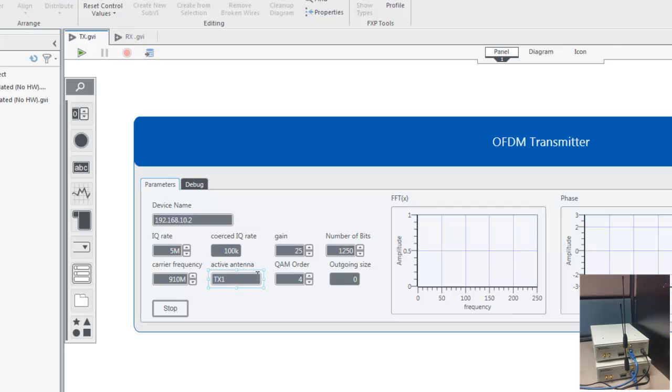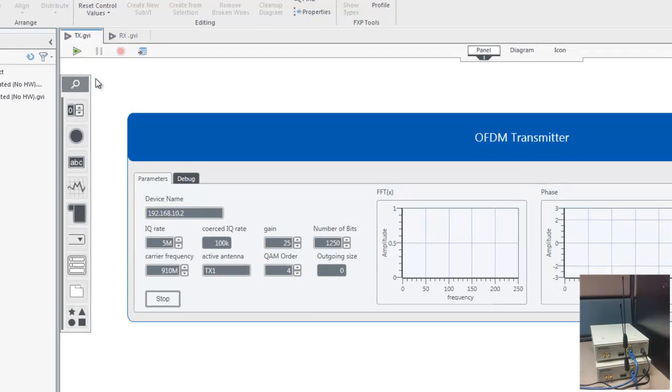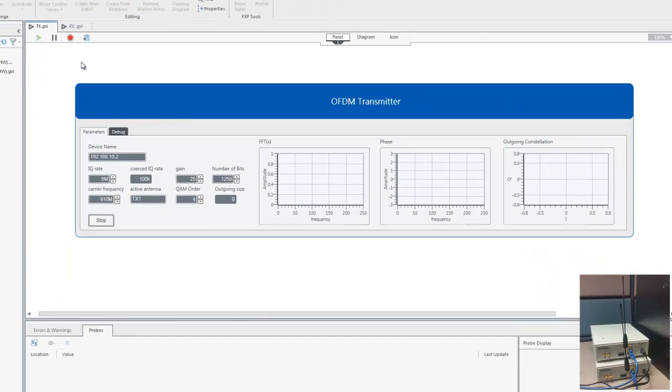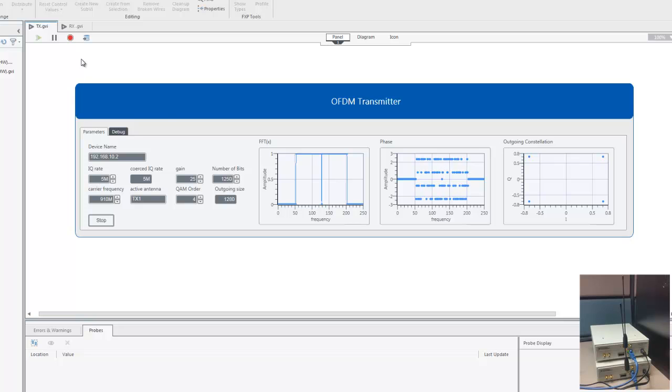For this example, we will use a quadrature amplitude modulation order of 4. Now we will go ahead and run the transmitter program. You can see that the populated graphs look identical to those we saw in the simulated transmitter.